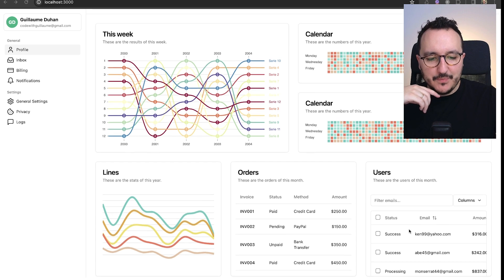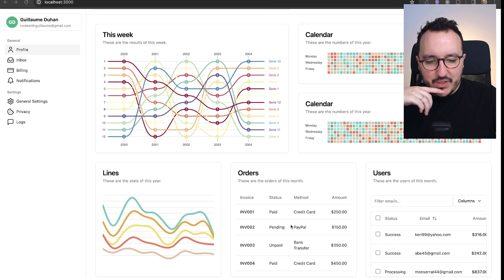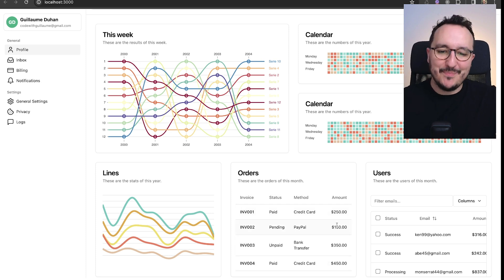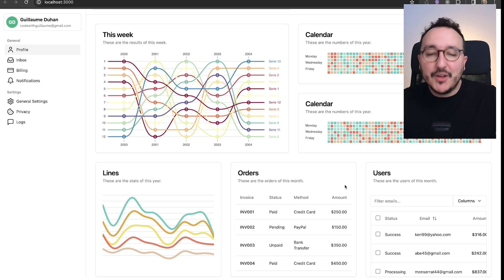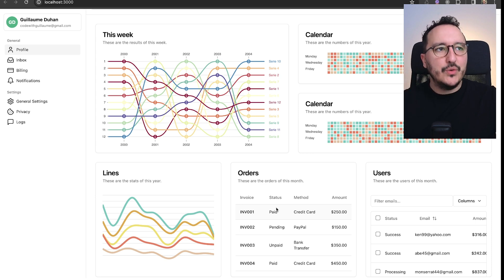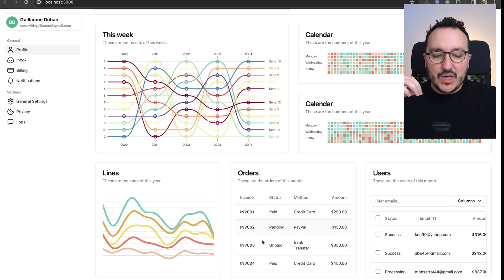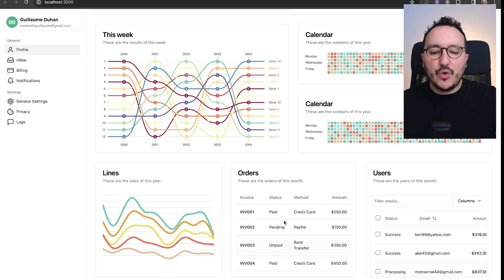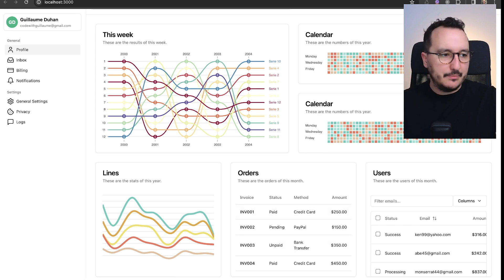We still have the opportunity to view the data, but remember we added overflow:hidden to the cards, so you can't scroll inside them anymore. That's intentional — scrolling inside a card doesn't look good. It's up to you to choose which elements to display, but avoid making users scroll inside a card.